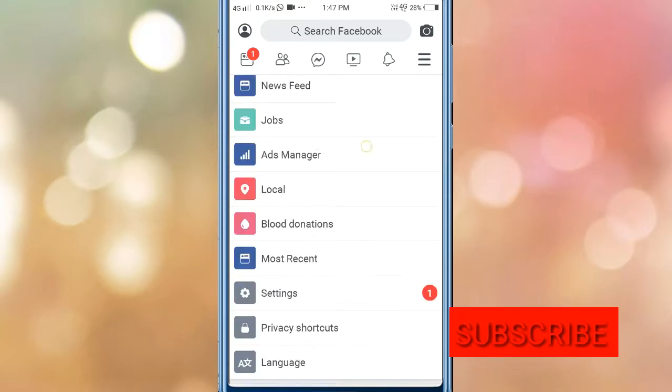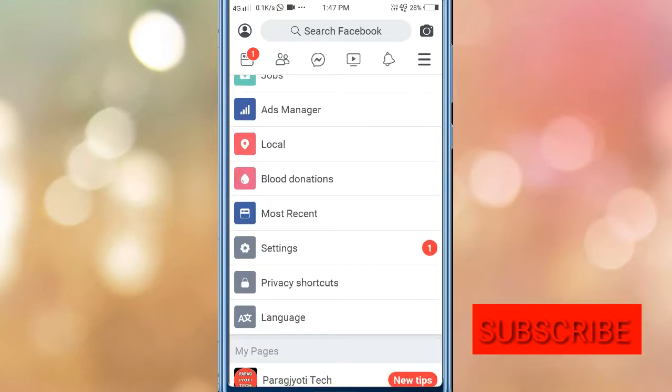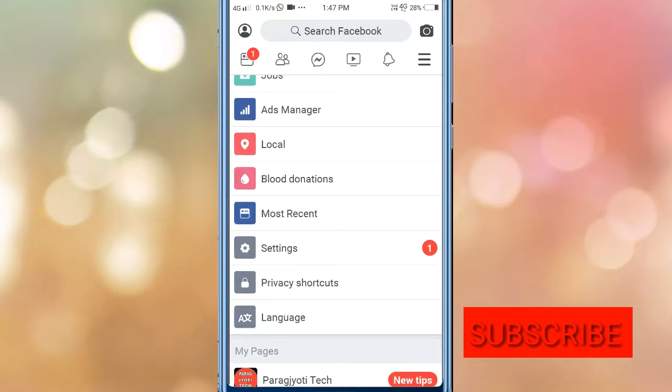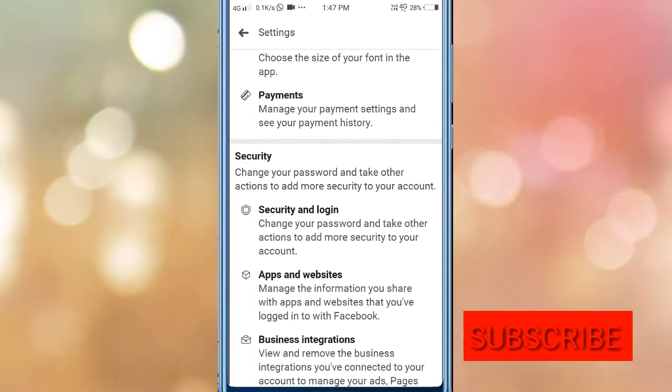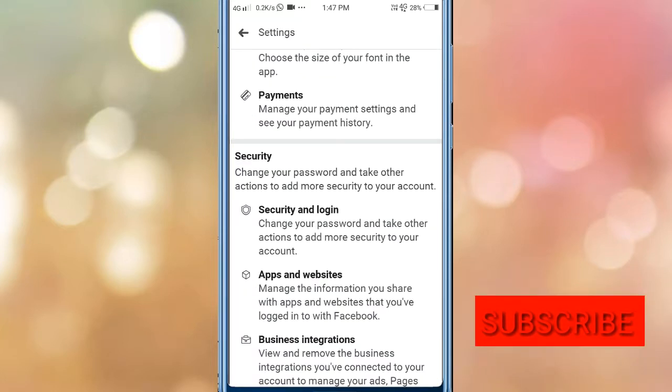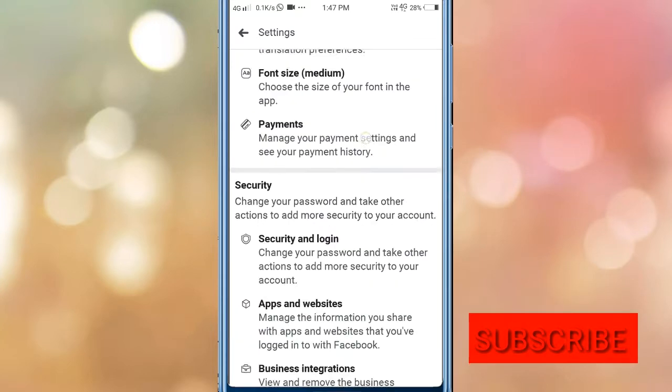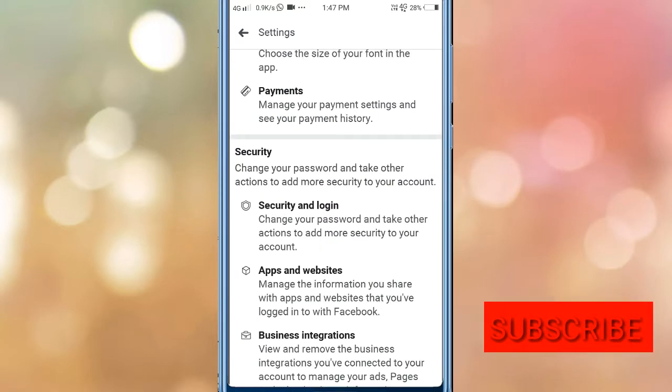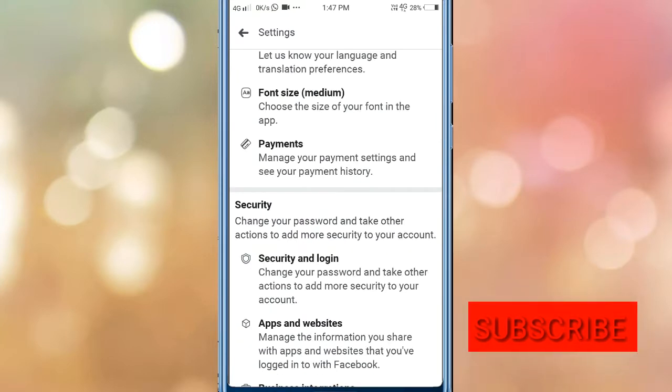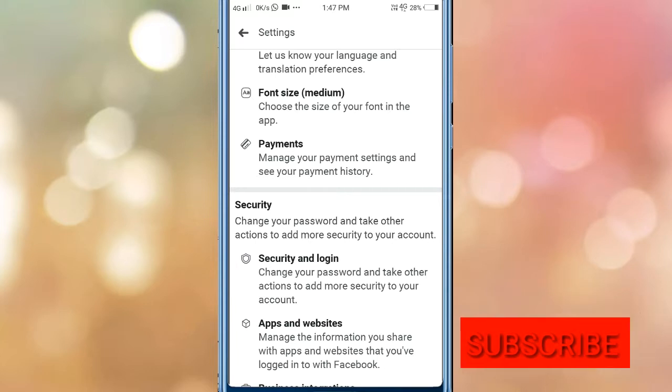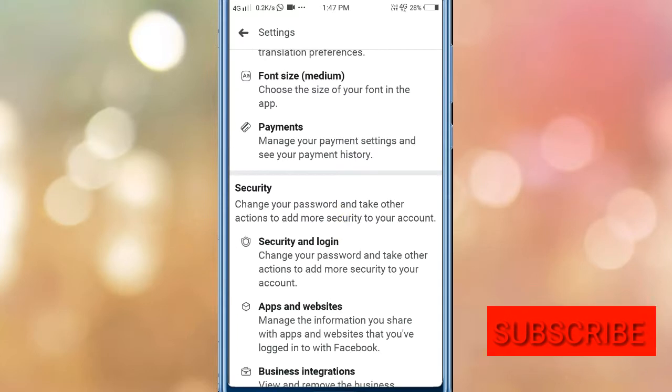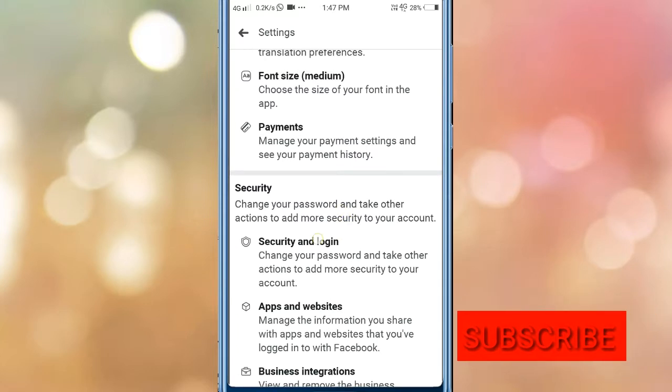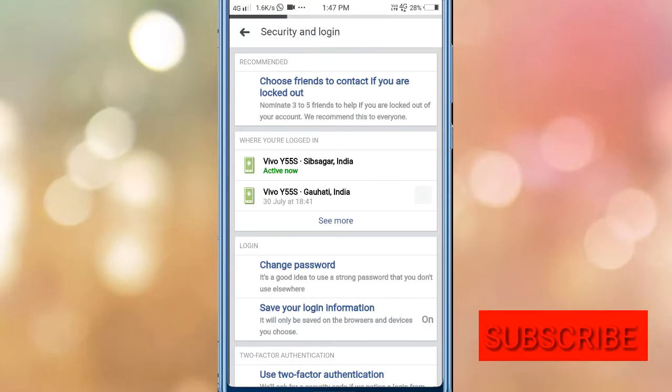Now you can click on the settings button to access the password change options.